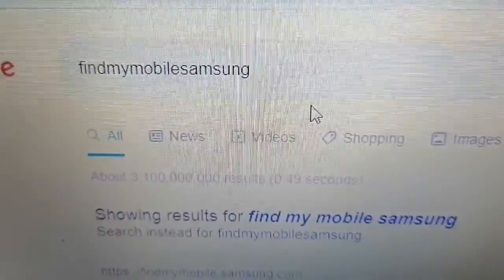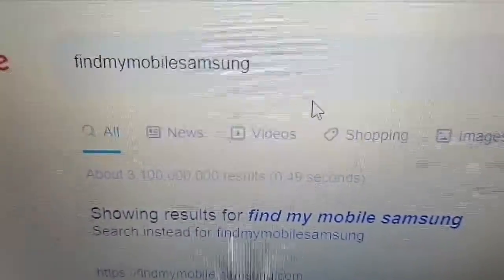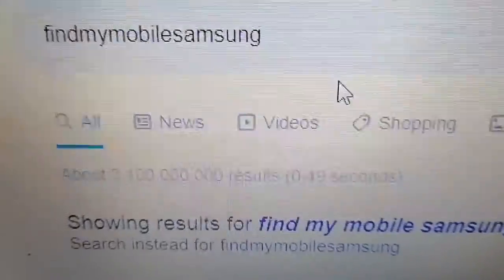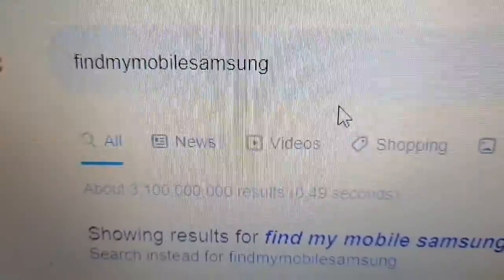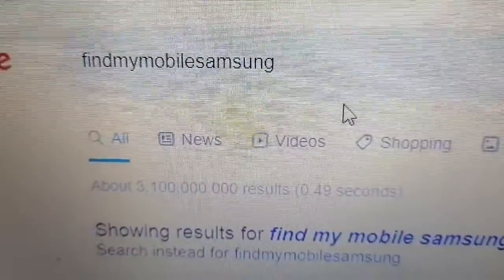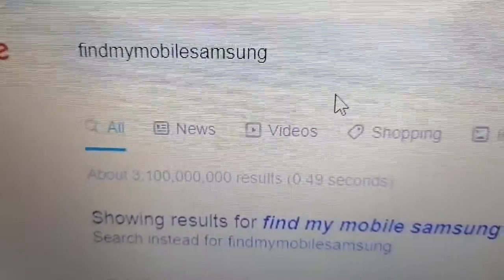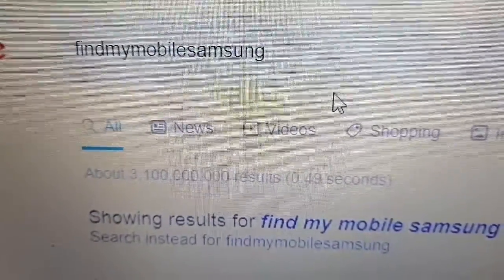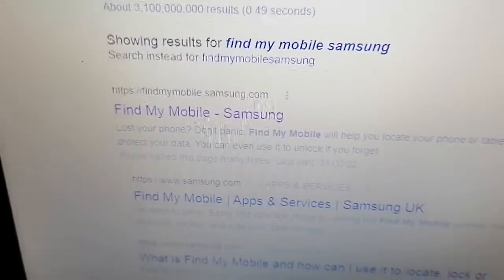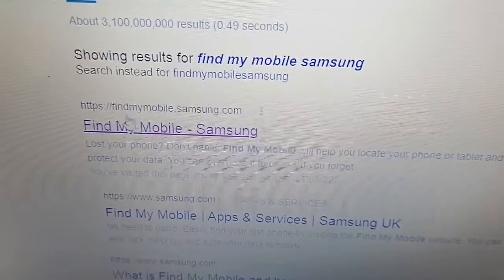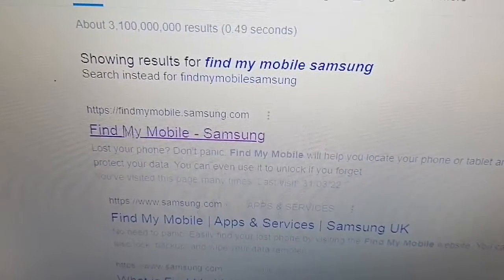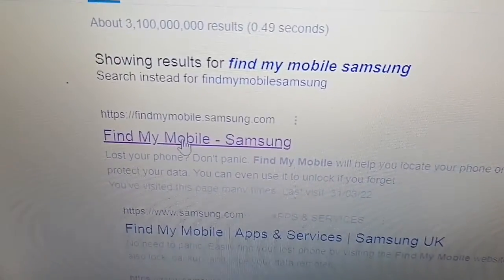Just follow my steps. Simply type in 'Find Mobile Samsung' — just type that into either your PC or another phone that has internet connection, and then click on the first link: Find My Mobile Samsung.